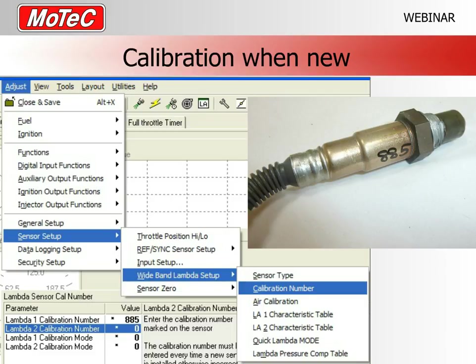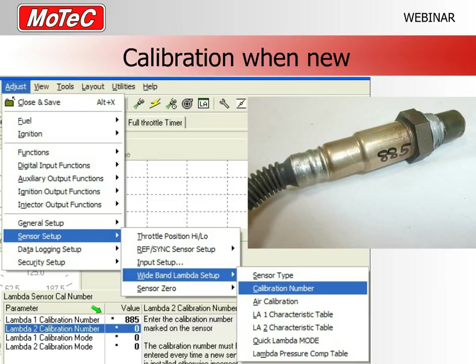The next item in the menu is the calibration number. If you purchased the sensor from MoTeC, enter the pre-calibration number written on the sensor — in this example, 885. If you don't have a pre-calibration number, or if the sensor is old and has already been used in an engine, you can perform an air calibration instead.